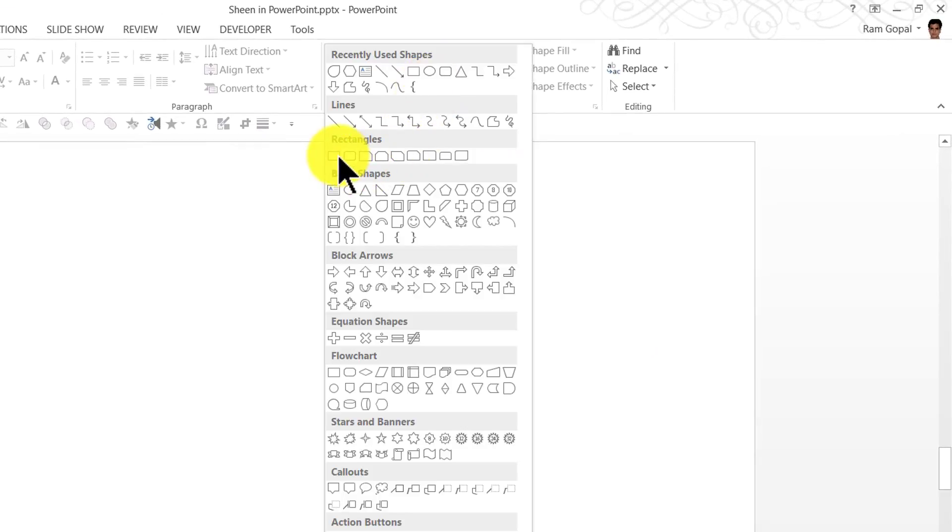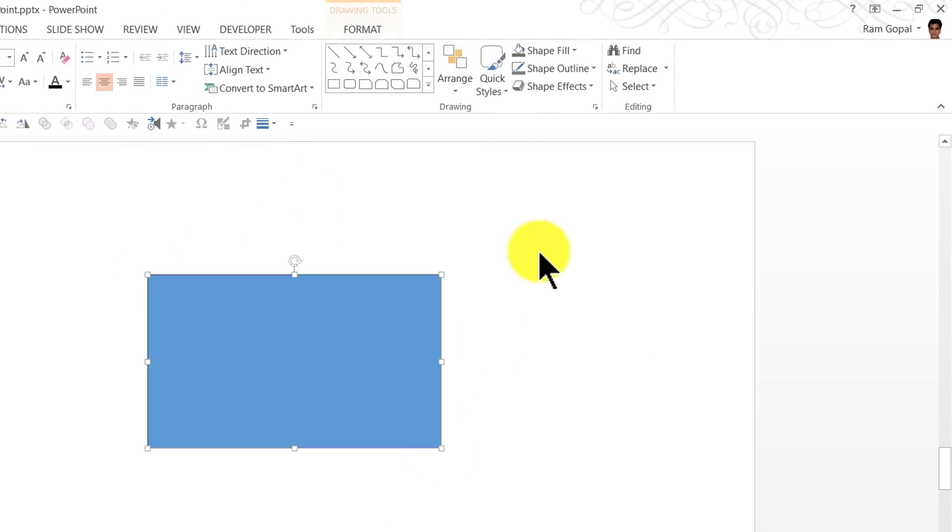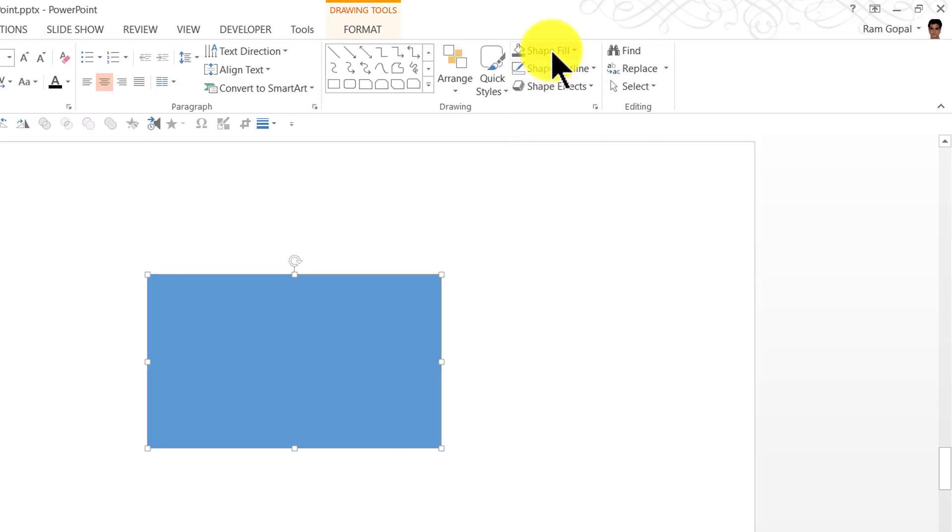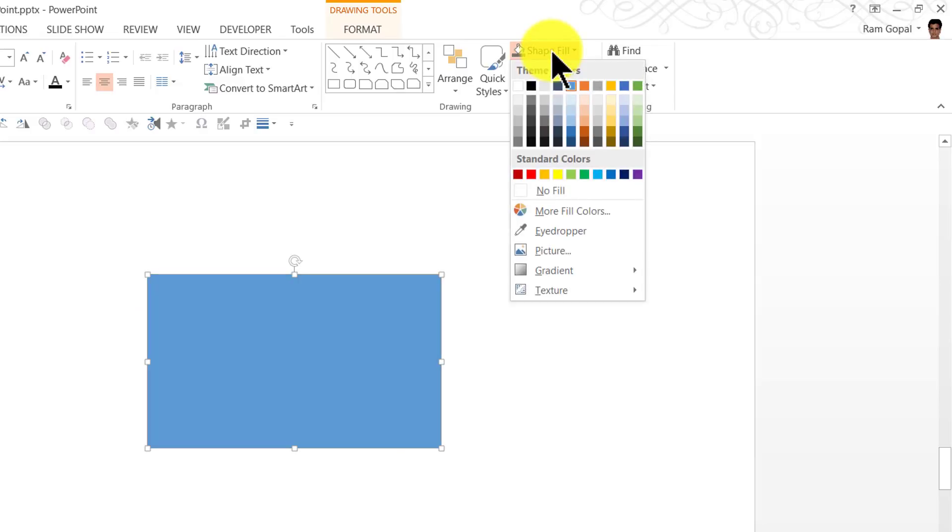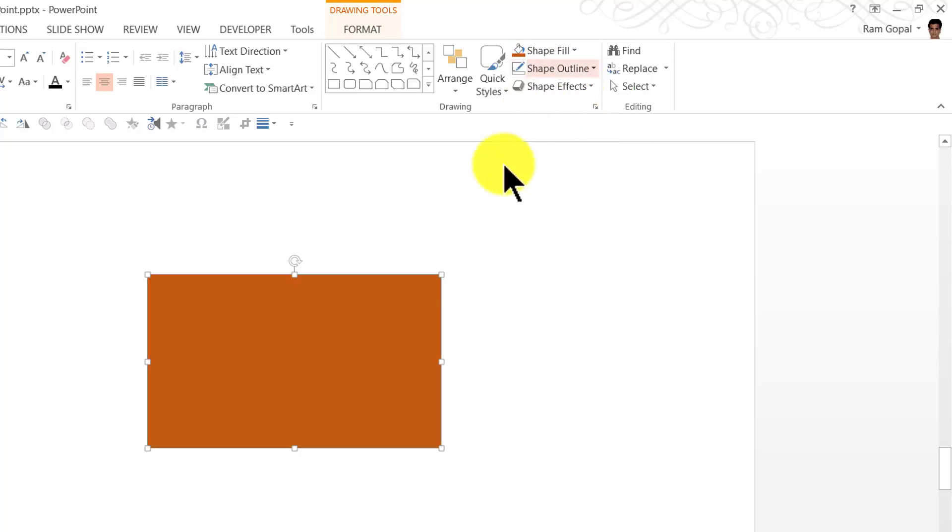So let us go to Auto Shapes menu and pick up a rectangle tool. I'm going to remove the outline and I'm going to give it a slightly darker color, maybe something like this orange color.